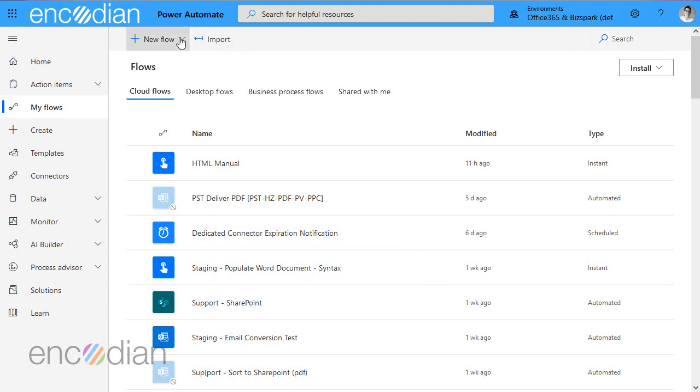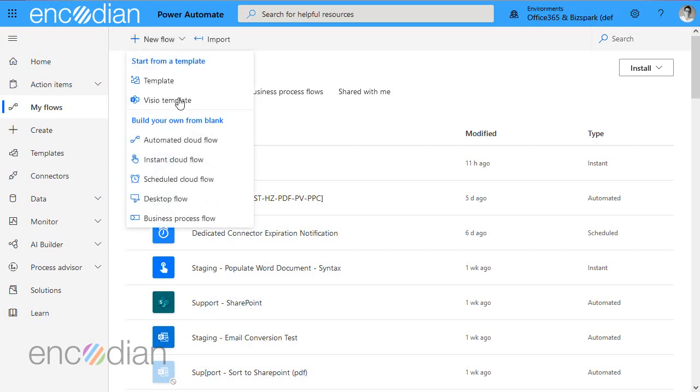Hi, it's Jay from Encodian. I'm going to run through in this video how to merge documents using our merge documents to array action.